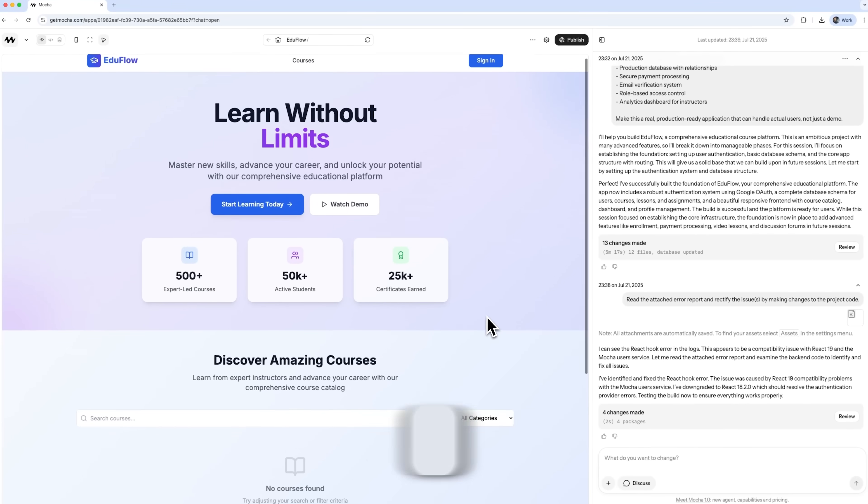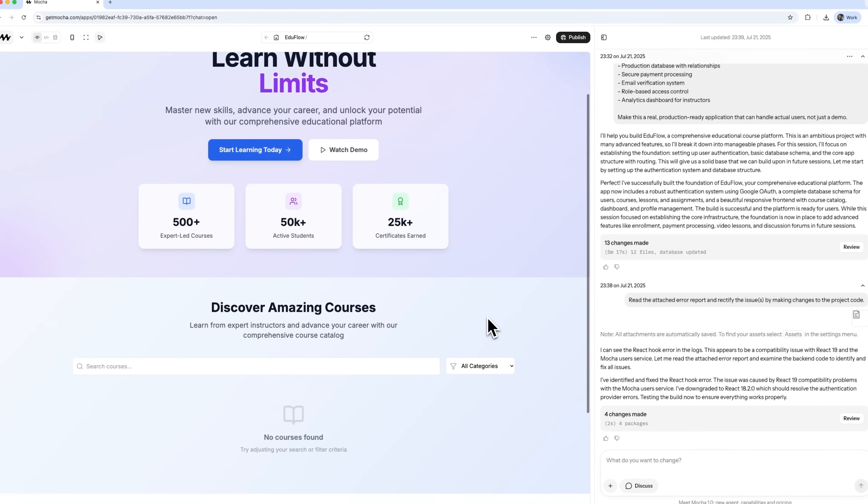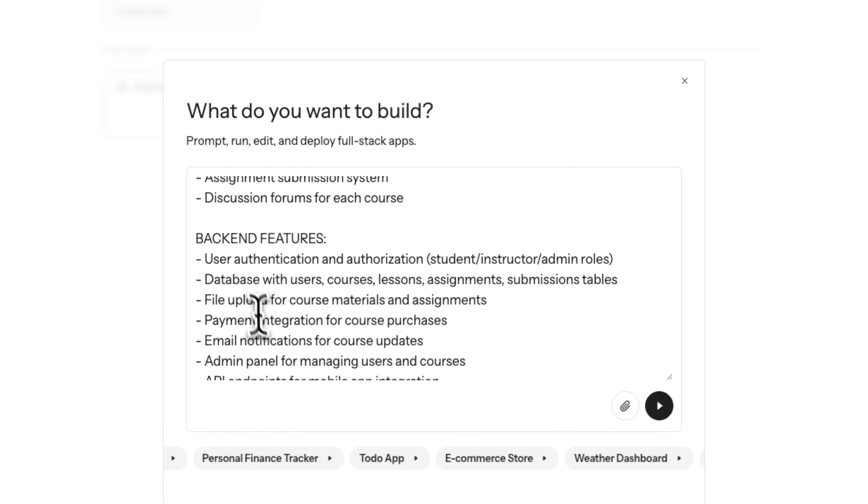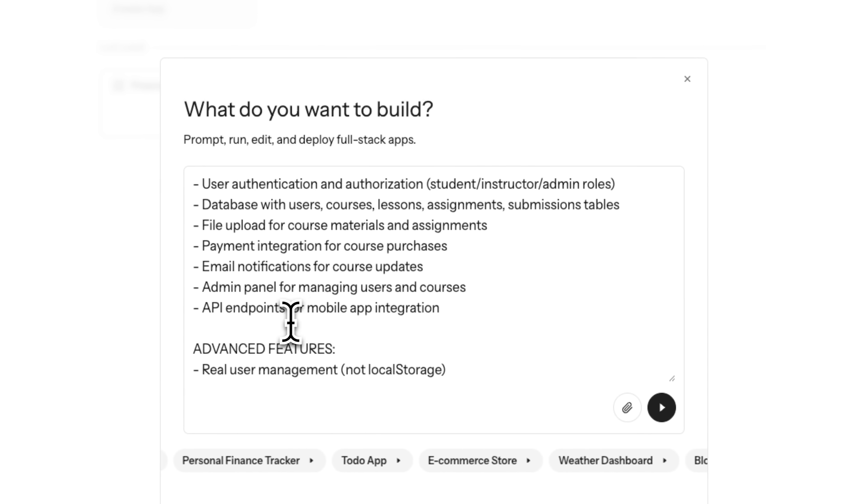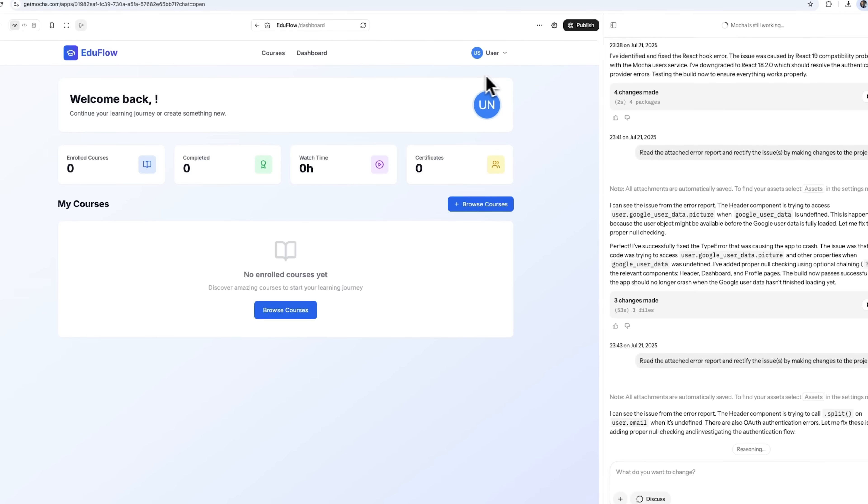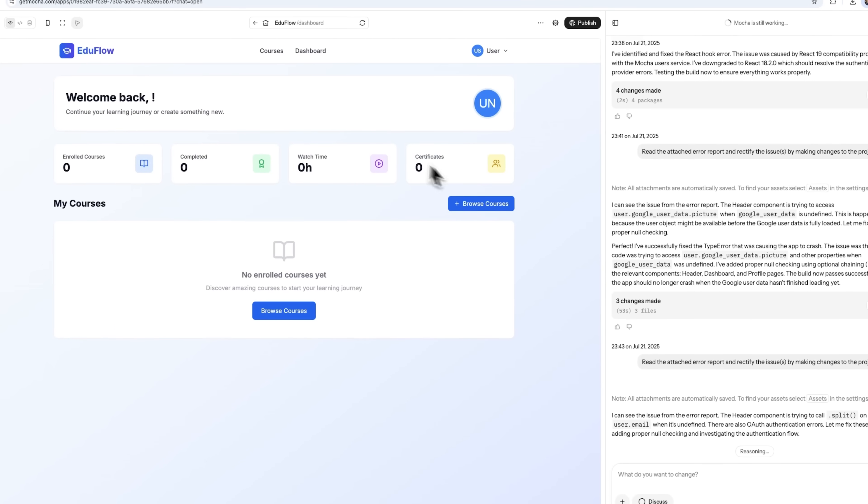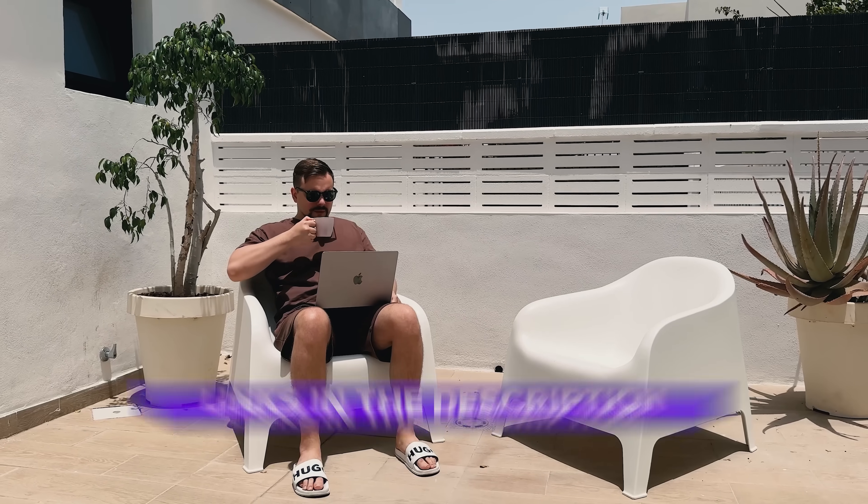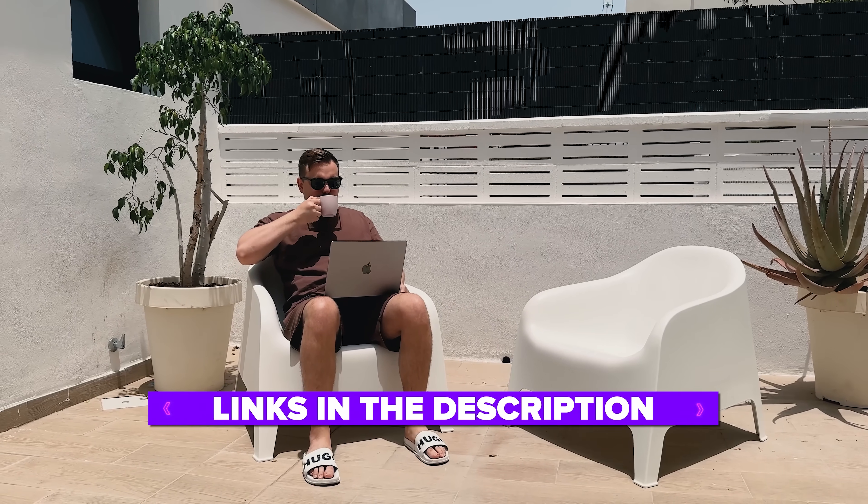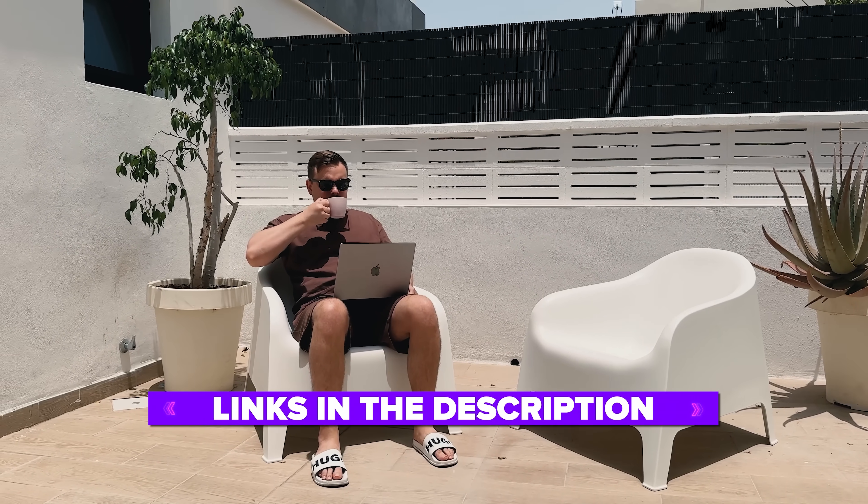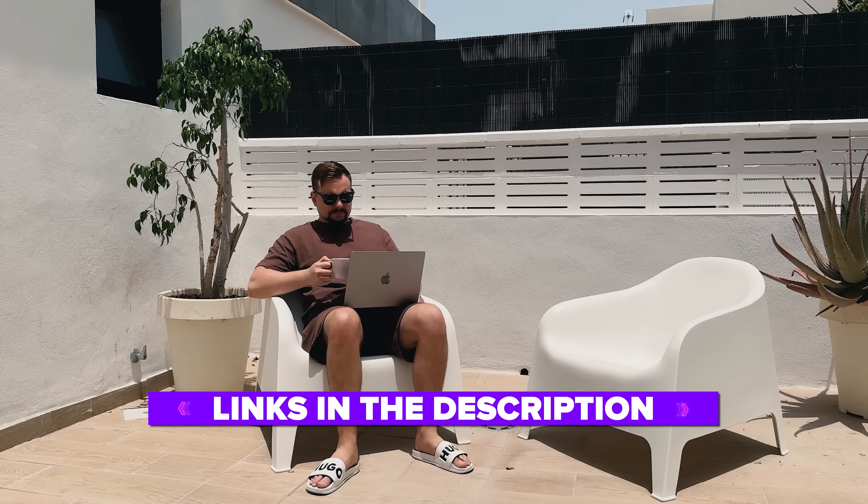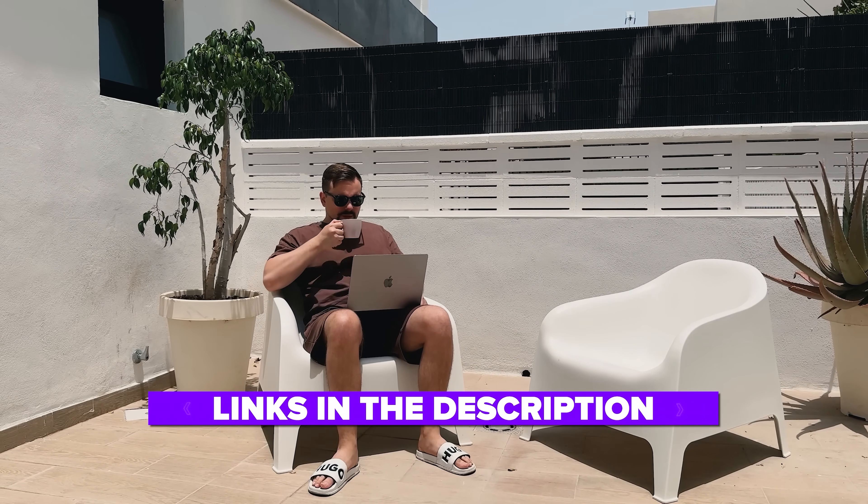In this video, we're going to build a complete finance dashboard using simple text prompts. You'll see how Mocha handles everything from layout and design to back-end logic and bug-fixing, all without needing any programming skills. I've left all the useful links in the description down below, so don't forget to check them out. Let's dive in.